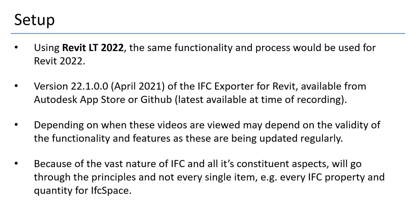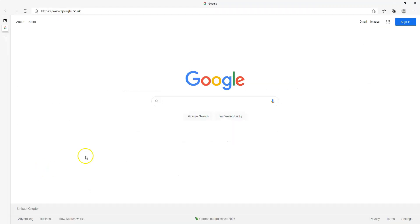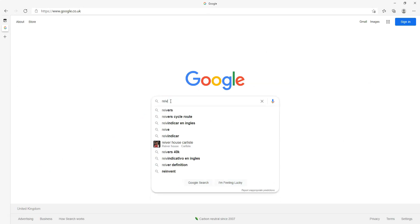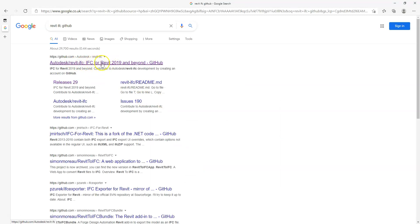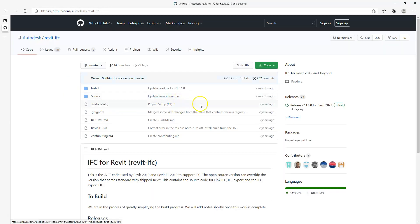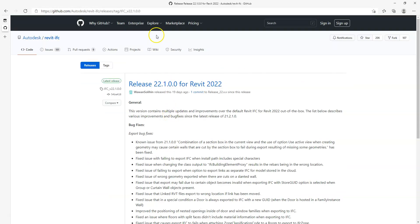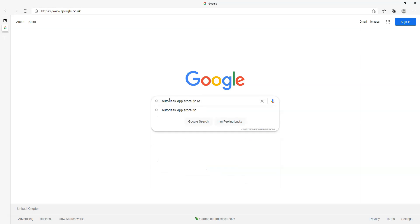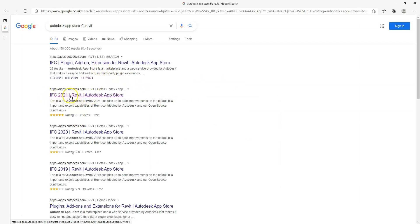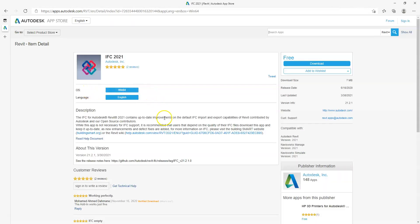Because of the vast nature of IFC and all its constituent aspects, I will go through the principles and not necessarily every single item, for example every single IFC property and quantity for IFC spaces. If I just Google Revit IFC Github, the exporters for IFC 2019 and beyond can be found in the release page on the Revit IFC Github. They can also be found often at a later date on the Autodesk App Store.